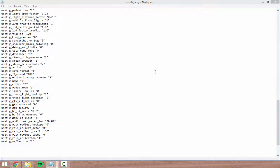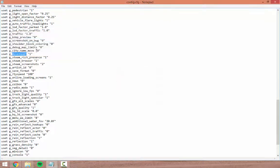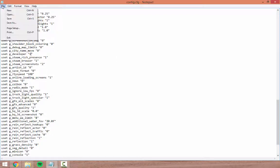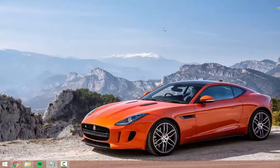Then do Ctrl+F again and type 'developer'. As you can see highlighted in blue is the developer value. You need to change this from 0 to 1. Then all you need to do is File and Save. Now you can start the game.